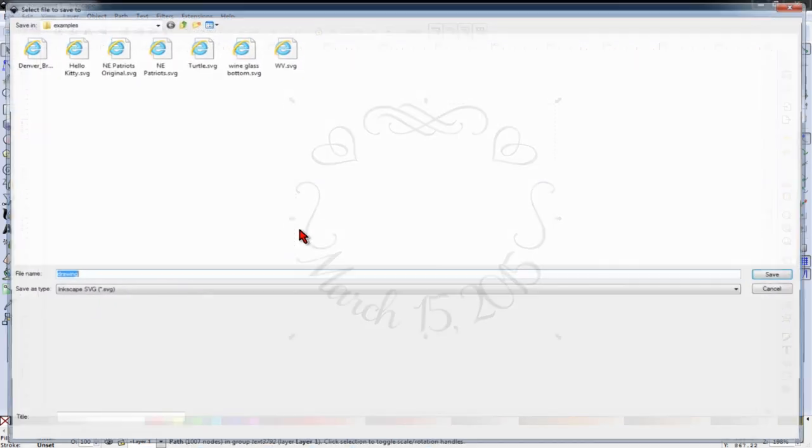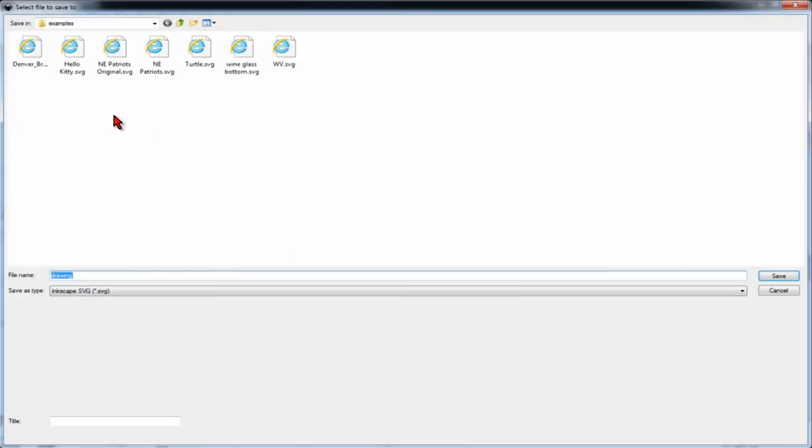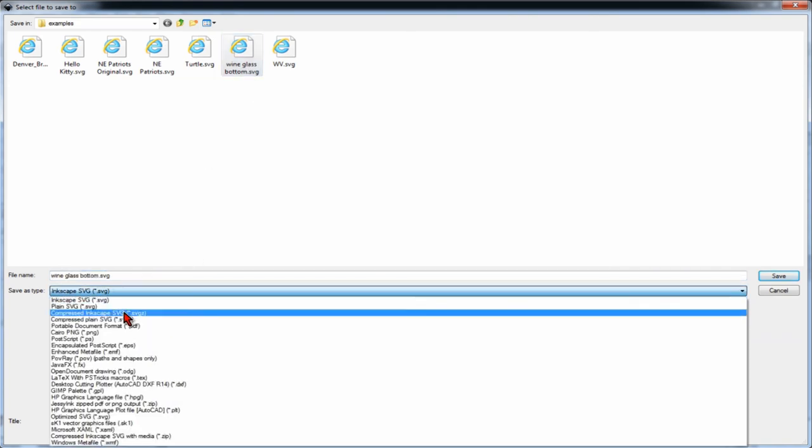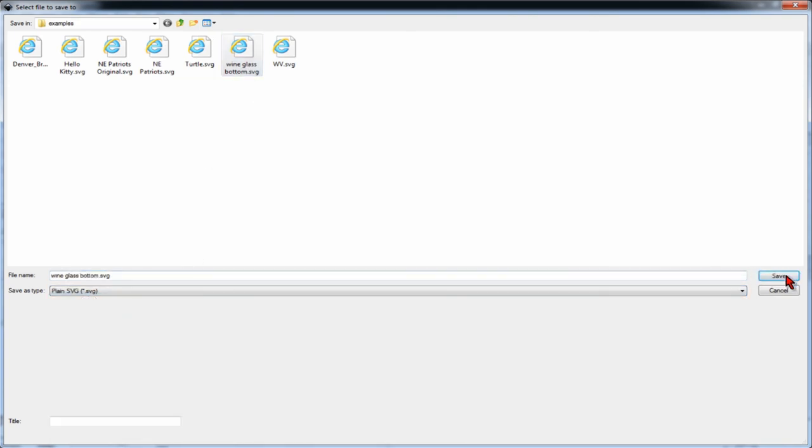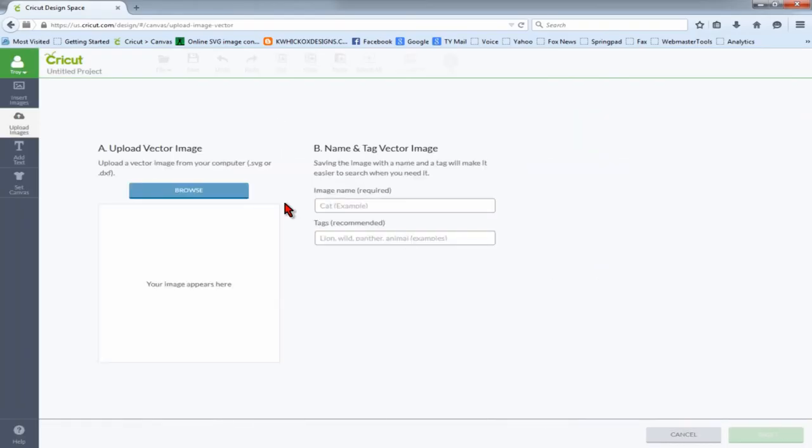We'll save this as a plain SVG file. We'll do a vector upload.